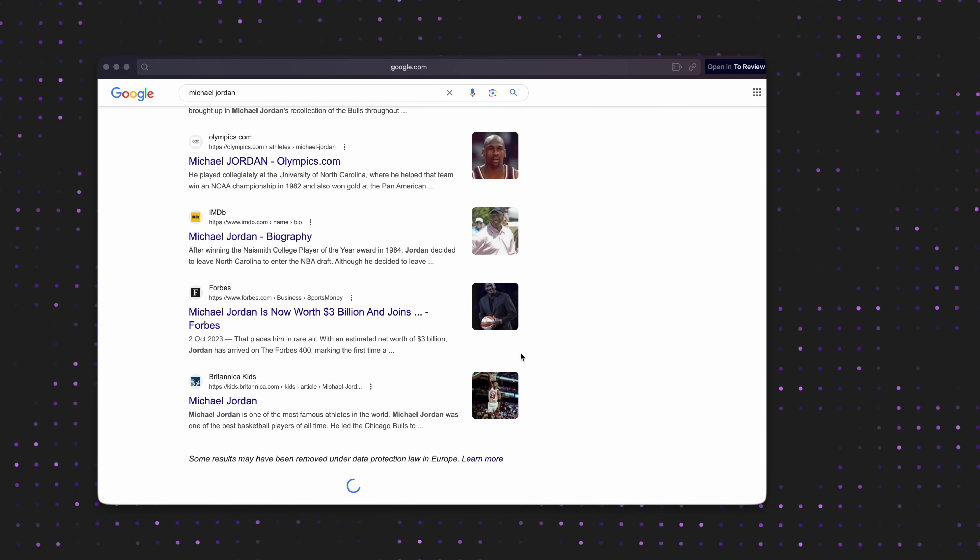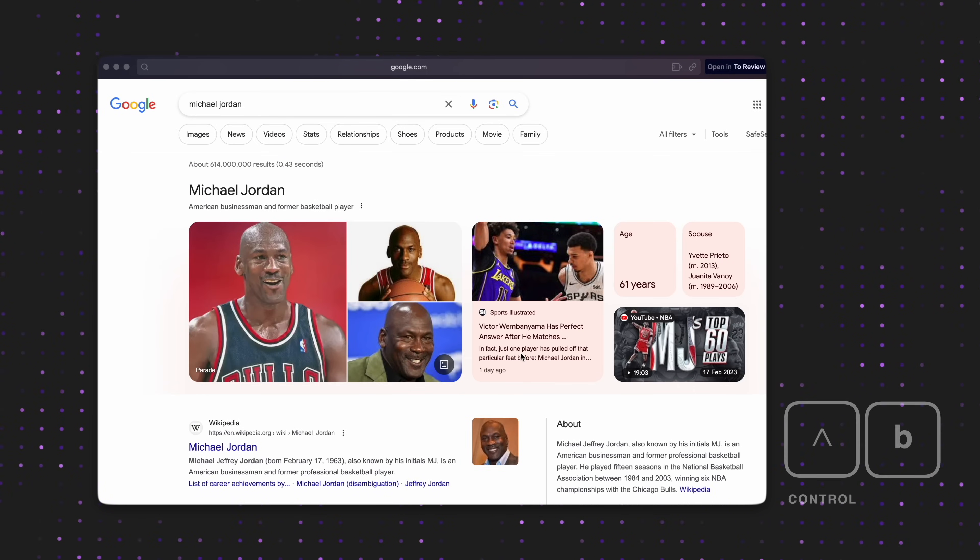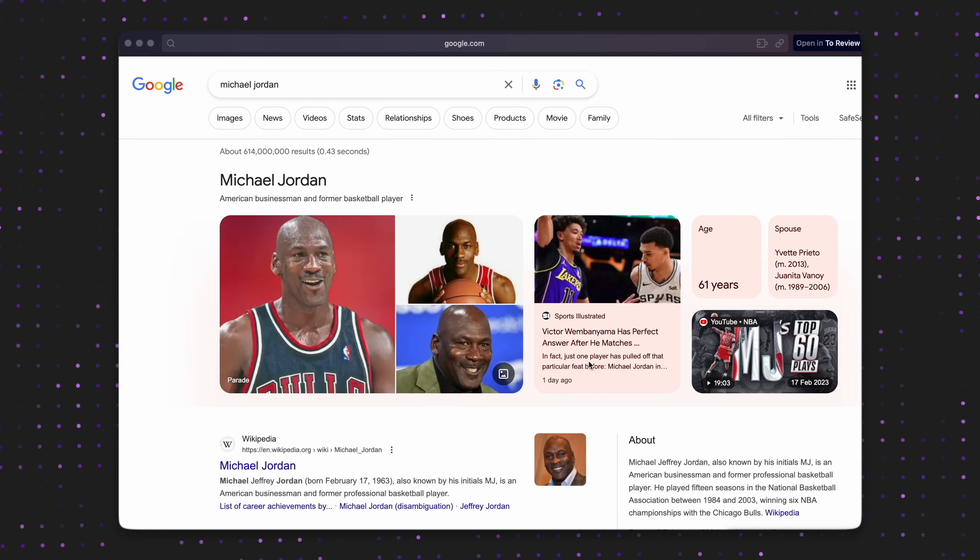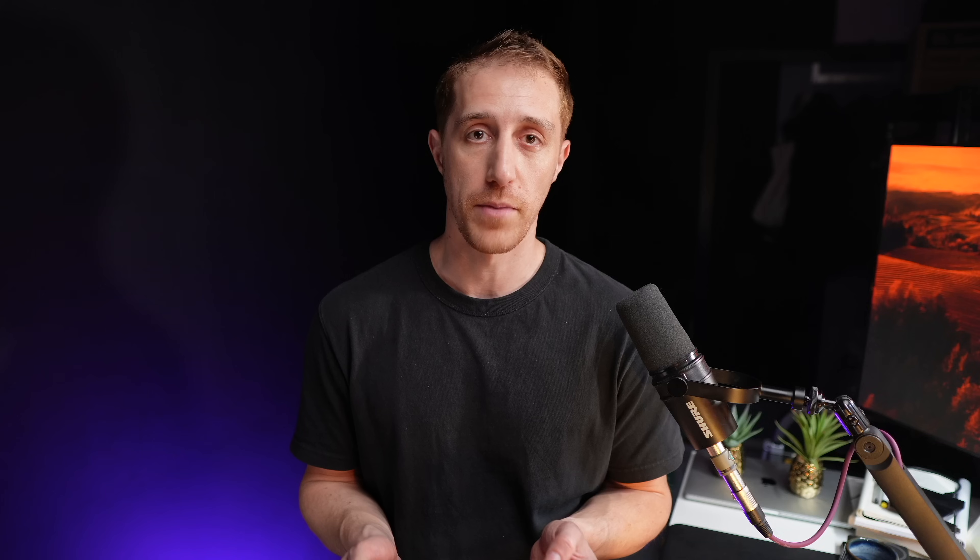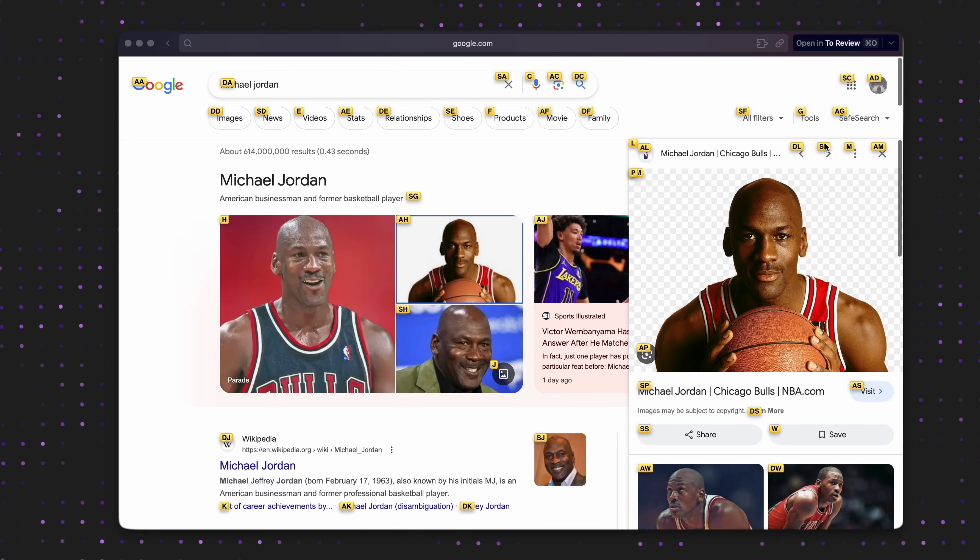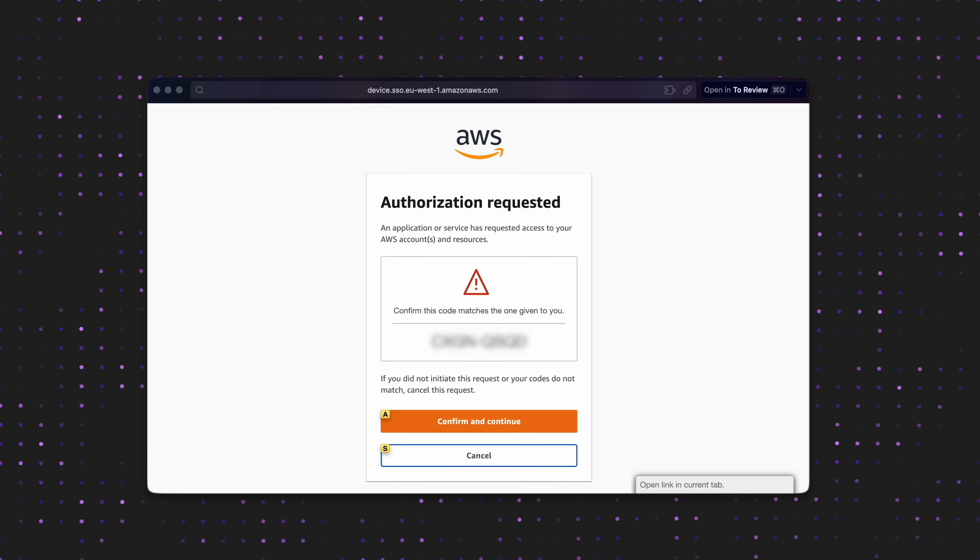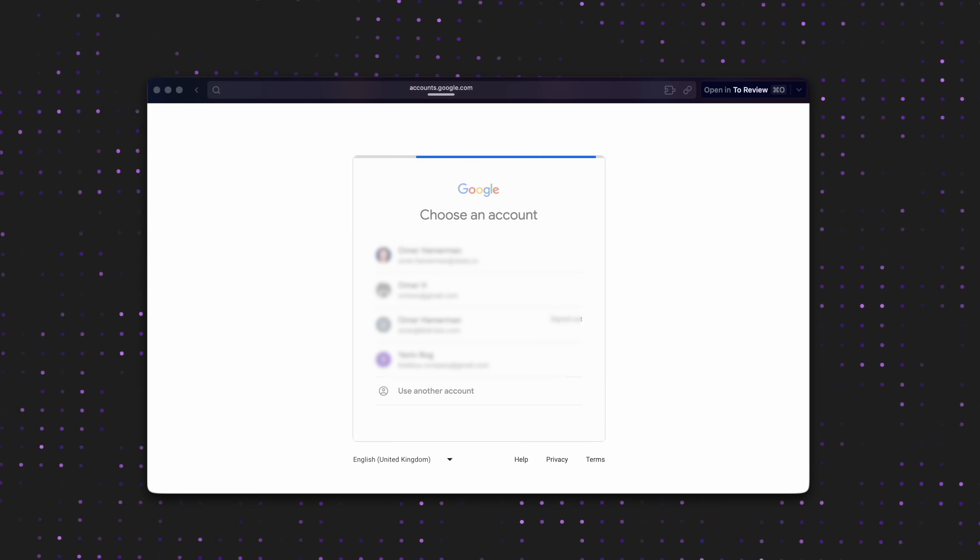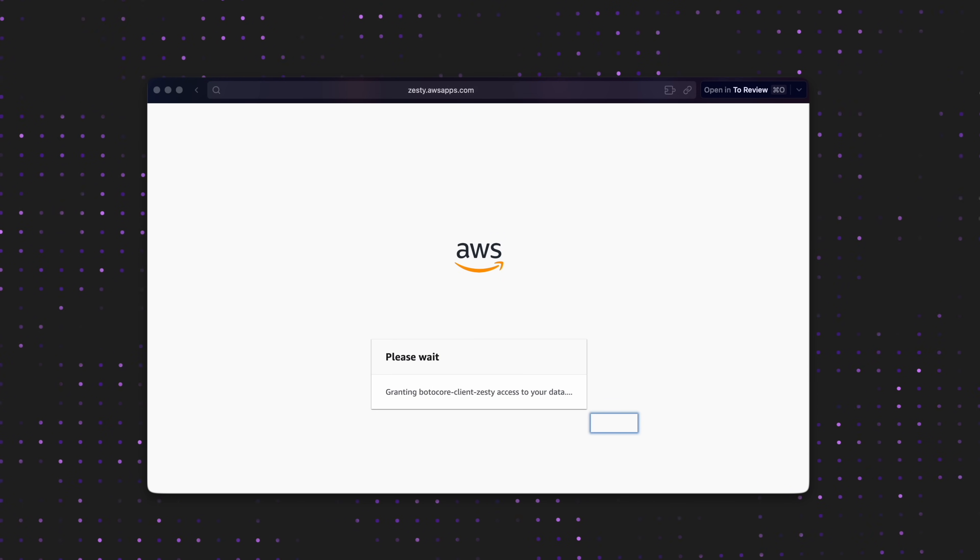One of the best features of Vimium, though, beyond, of course, search with slash and other standard operations, is the F command. This one maps out the page with pairs of characters, so you can hit them. So take, for example, my AWS login flow that takes three different pop-ups for approval. With Vimium, it's as easy as mapping the buttons and hitting them. What a win!